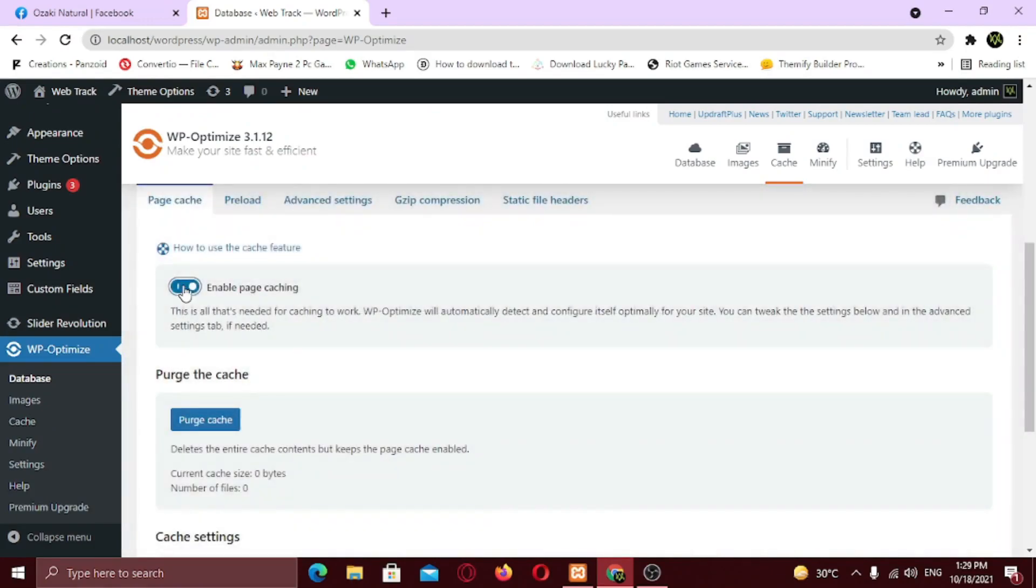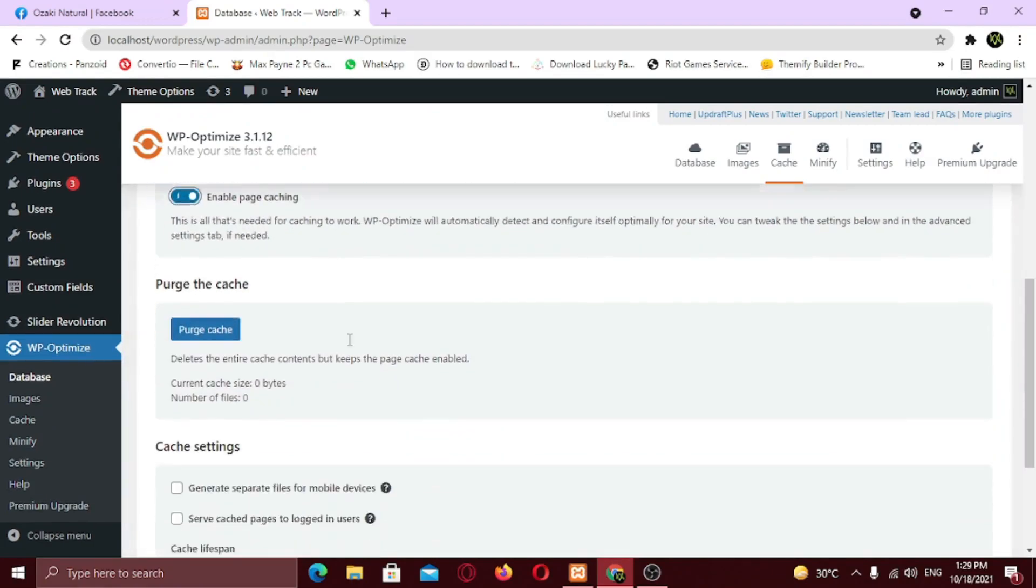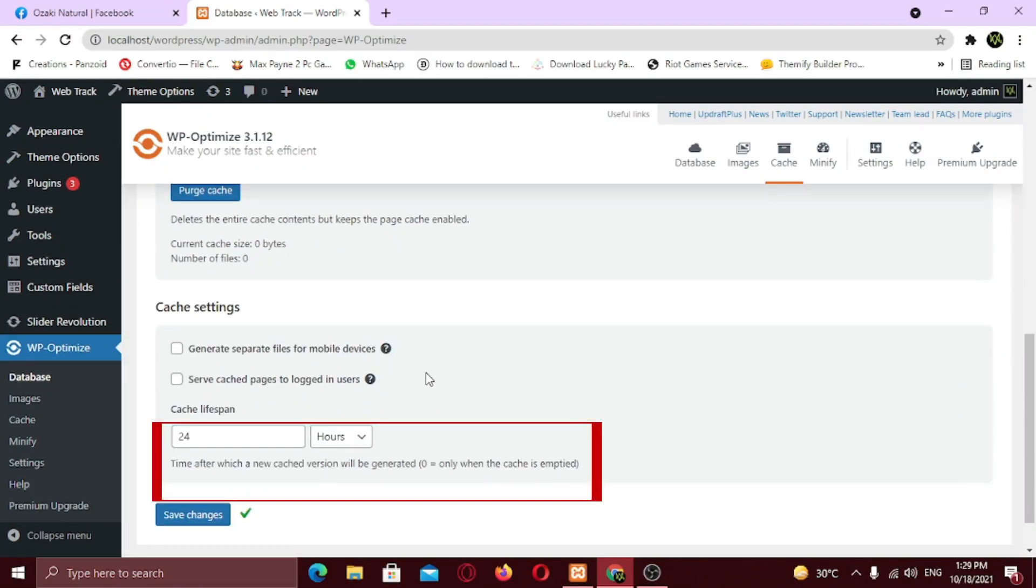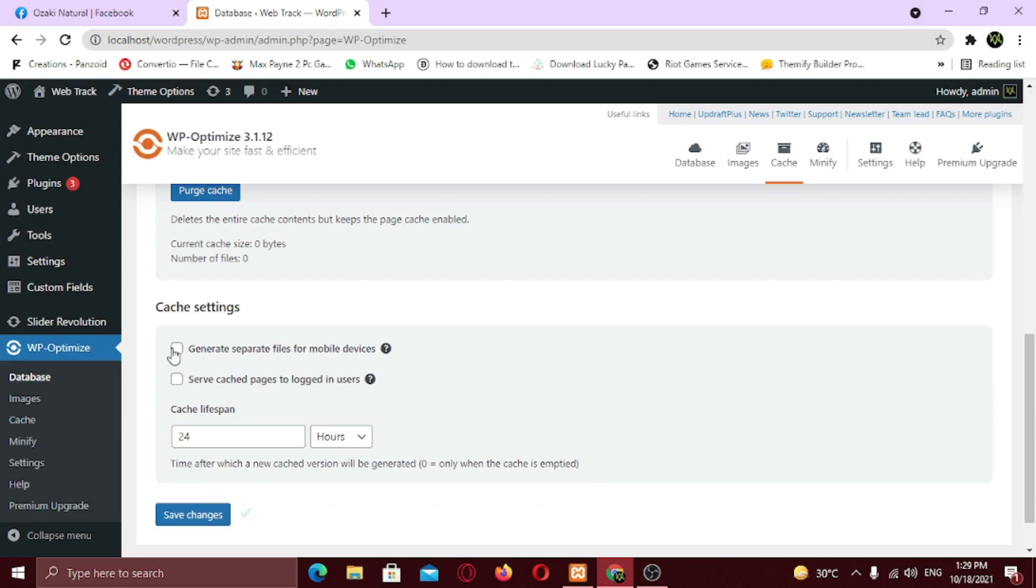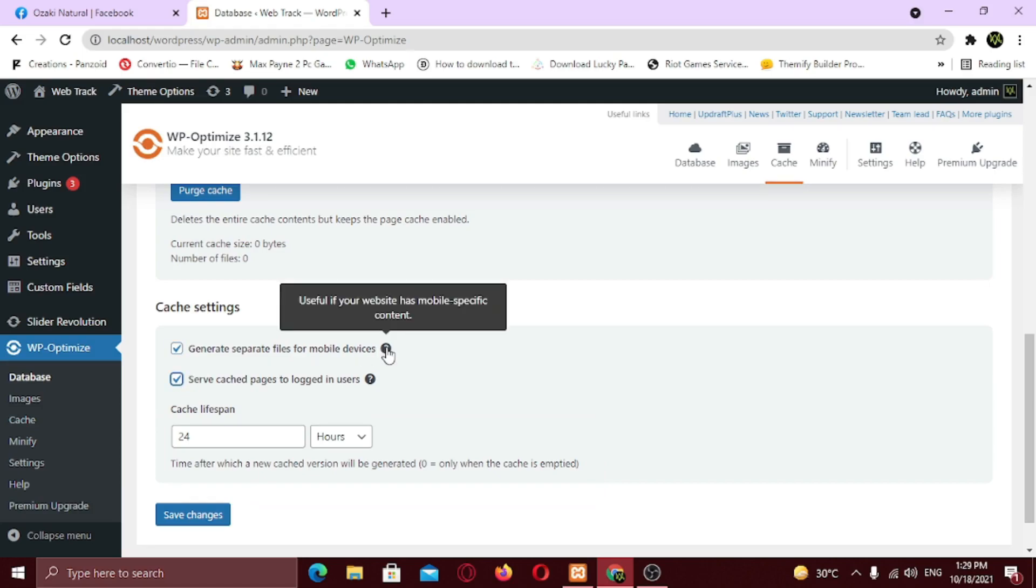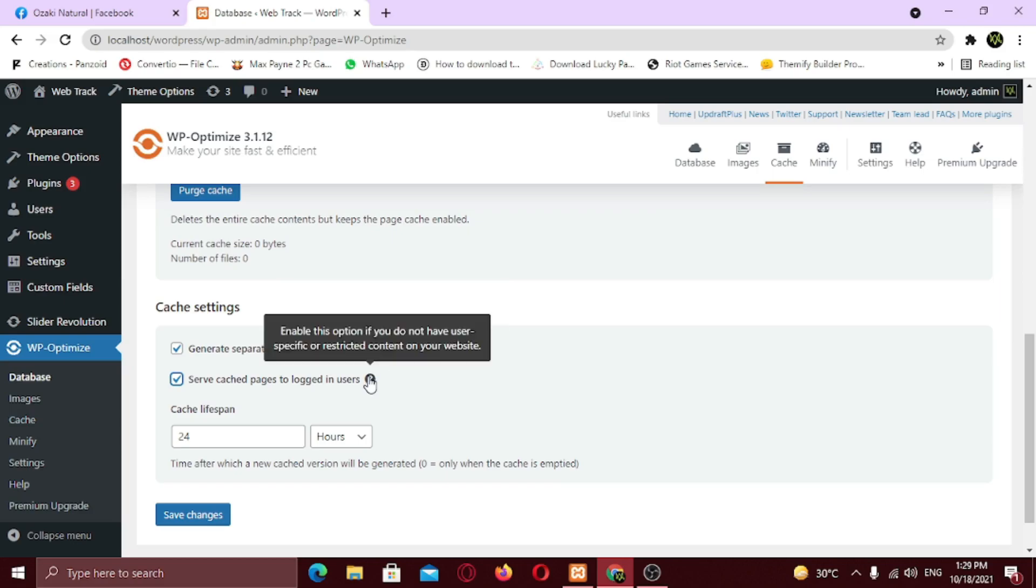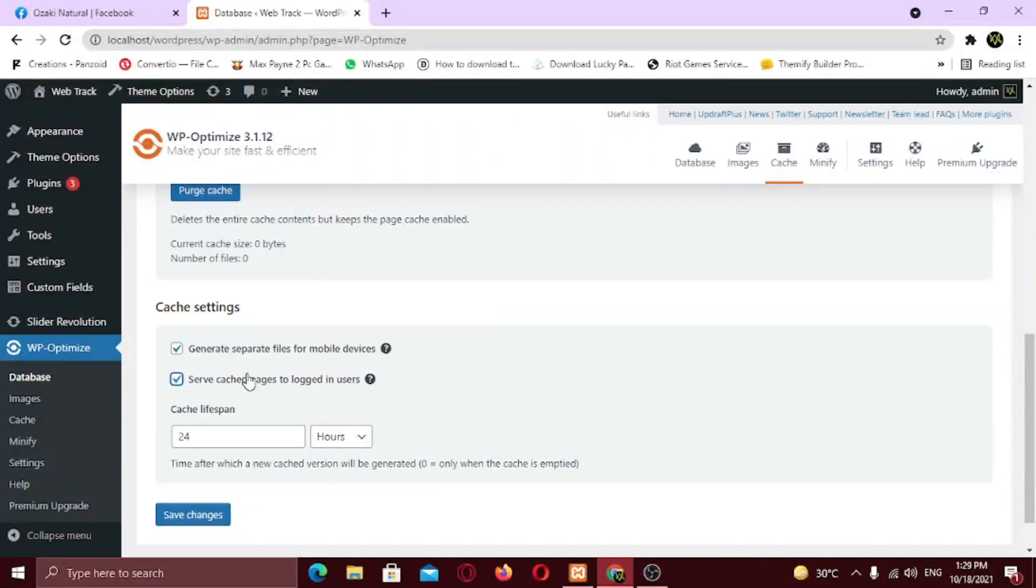Under cache settings, you can define the time when you want to generate a cache file. Enable this option if you want to enable separate cache files for mobile devices. Also if you want to generate a separate cache file for logged in users, you can do that here. But I will not recommend that. Once you have done your changes, just click save changes.